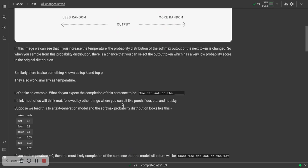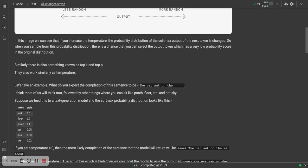Let's take an example. What do you expect the completion of this sentence to be: The cat sat on the... I think most of us will think mat, followed by other things like floor, porch, even car or something like that, but not sky, right? You can't sit on the sky.